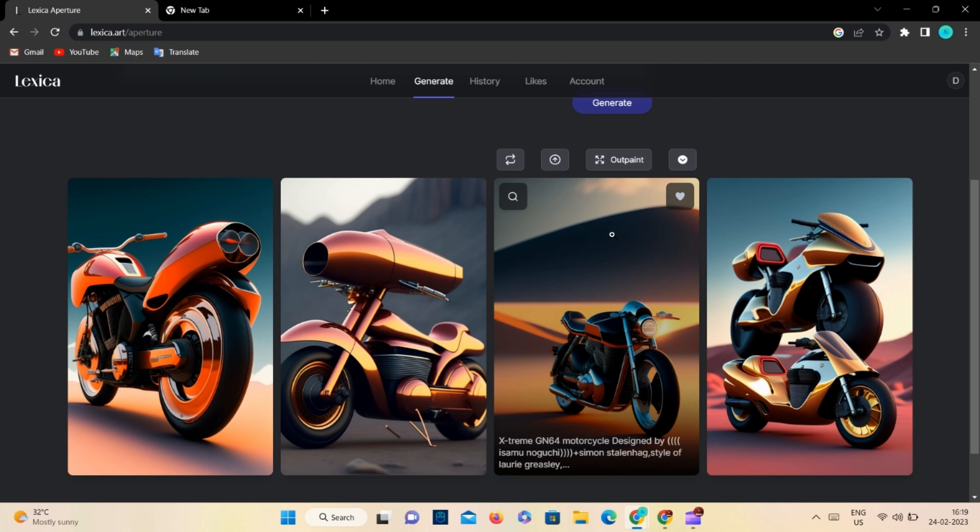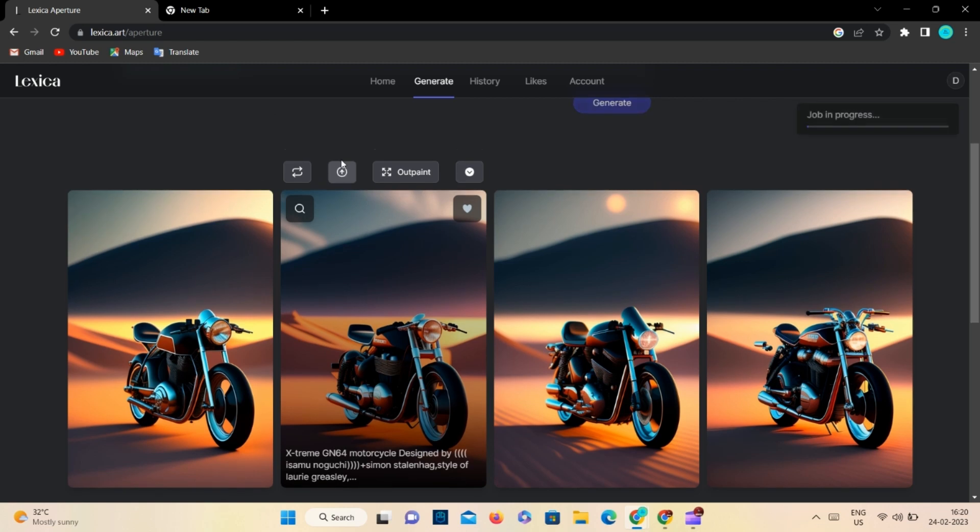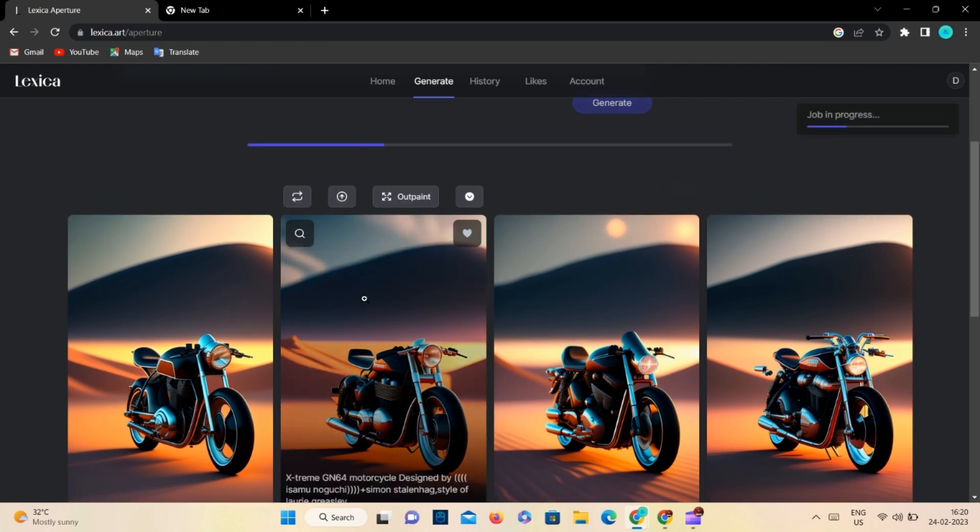And one is variation, so you can get 4 other variations. But for now, I will select the image from these and upscale it.